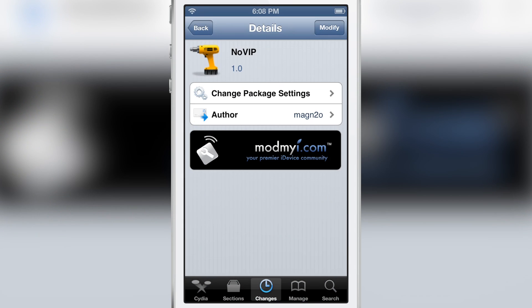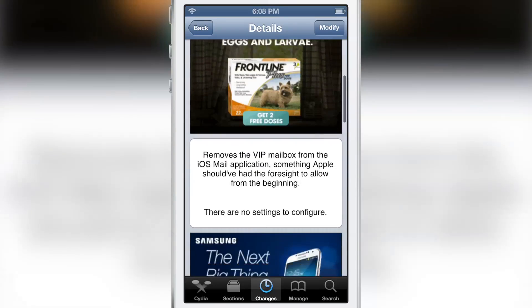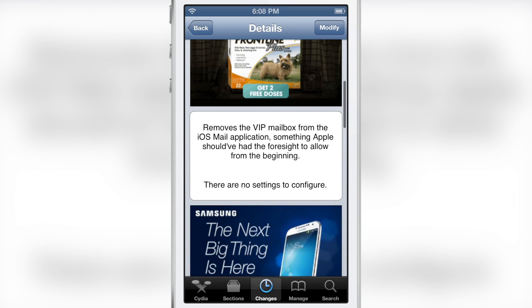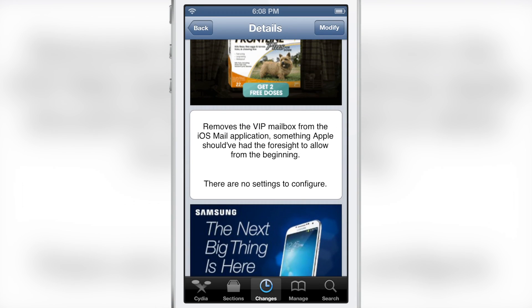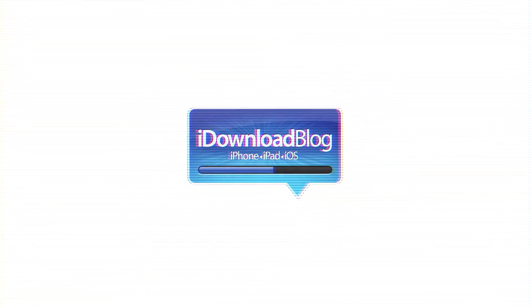It is called No VIP. It's a free jailbreak tweak on Cydia's Matma iRepo. If you want to remove the VIP section from the stock mail app, then download this tweak. Let me know what you think in the comment section. This is Jeff with iDownloadBlog.